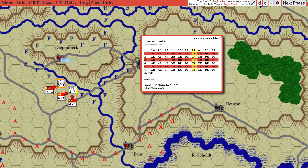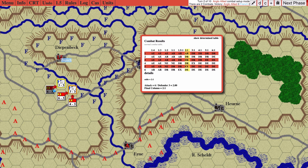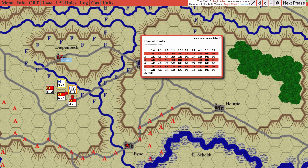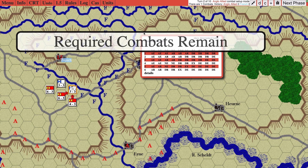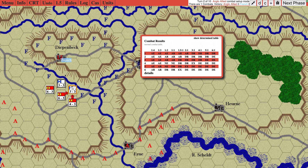So that is the rule for required combats. If, for example, we had left this unit unattacked, then we tried to hit next phase, it says 'required combats remain.' It will put a dotted border around all units that need to be attacked.